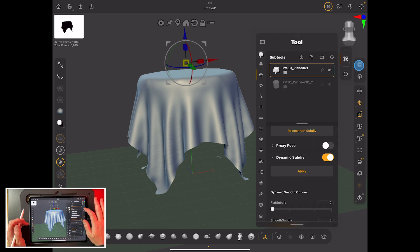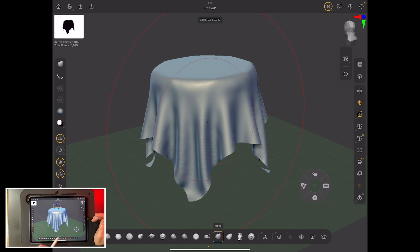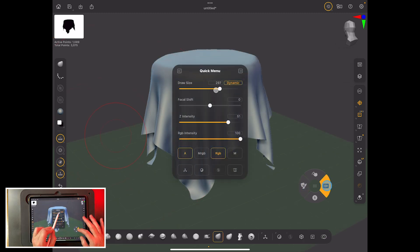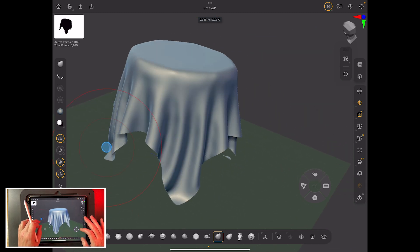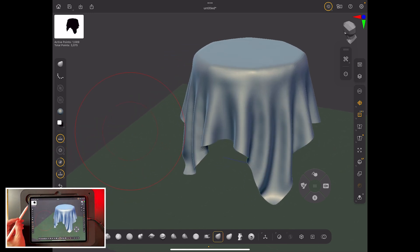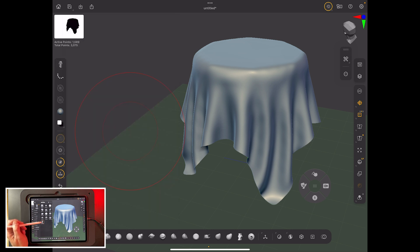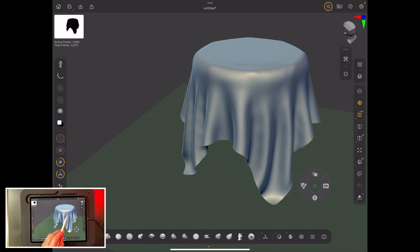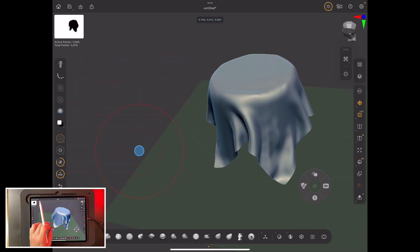With dynamic subdivision on, the tablecloth looks smooth and workable. Close the panels and try the Move tool — pull the cloth around freely. Then go to Brushes and find the Cloth category for a whole range of specialized brushes. Starting from the bottom: Cloth Wind — use a larger brush and drag through it. You can see it moves through the cloth like wind. Useful, though I haven't used it commercially much.